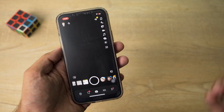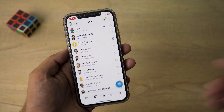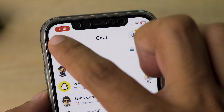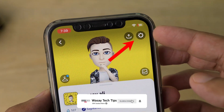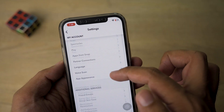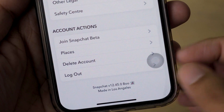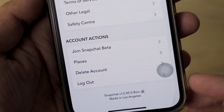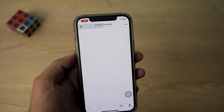First of all, you're going to open the Snapchat app and go to the chat section. On the top right you're going to see your profile picture — click on it. Then on the top right you're going to see the settings icon, press on it. Scroll down in the settings and at the very bottom it's going to say 'Log Out', and just above that it will say 'Delete Account'.